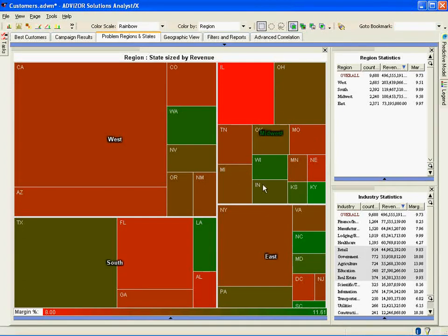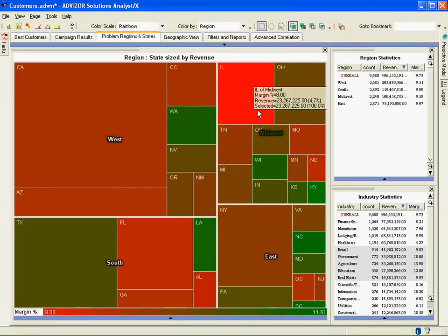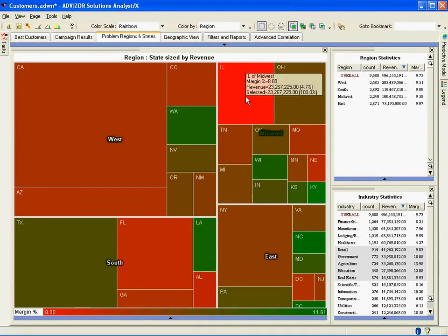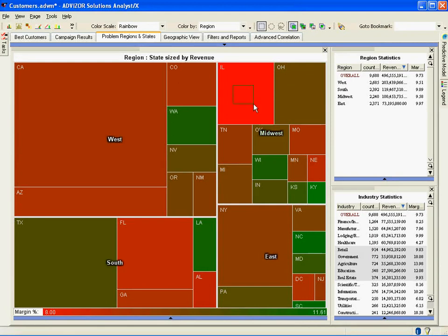Up here we have the Midwest. It's comprised of about 8 or 10 states. What jumps out is Illinois is big and red. That means it has a lot of revenue but low gross margin. There's a gross margin scale at the bottom — the low end of all these states is 8%, the high is almost 11.6%. So Illinois has a total of $23 million of revenue and an 8% gross margin. That's a problem.